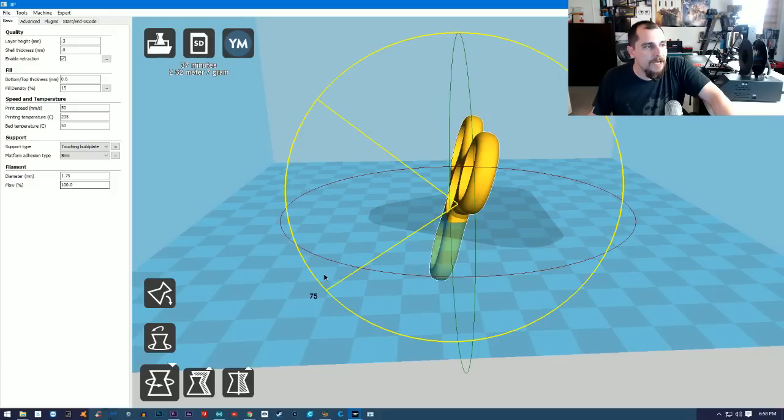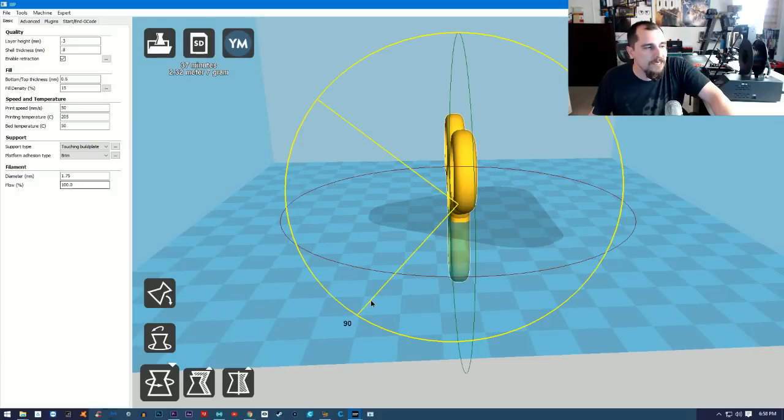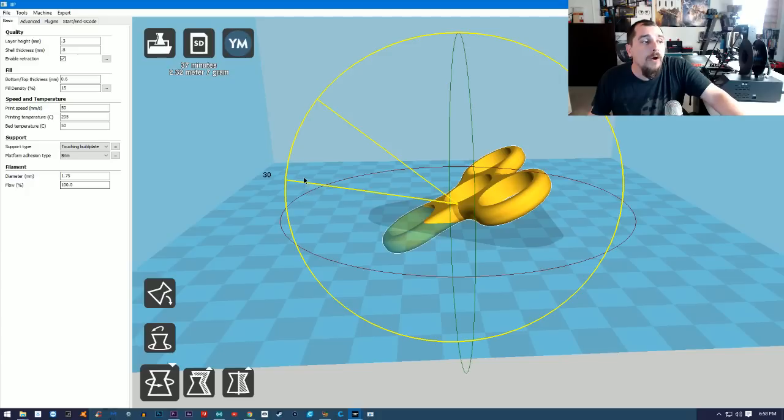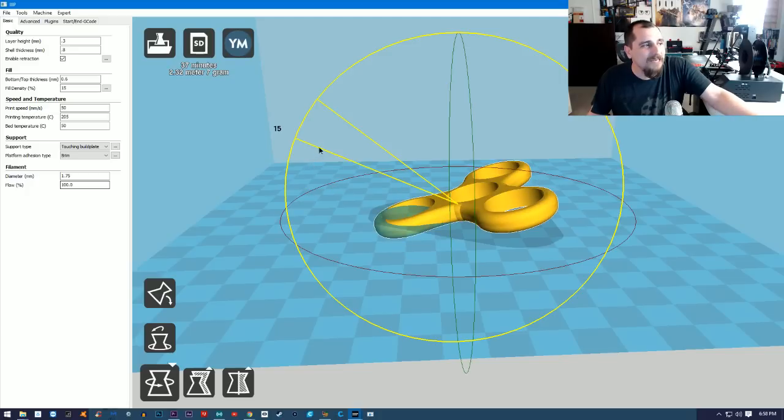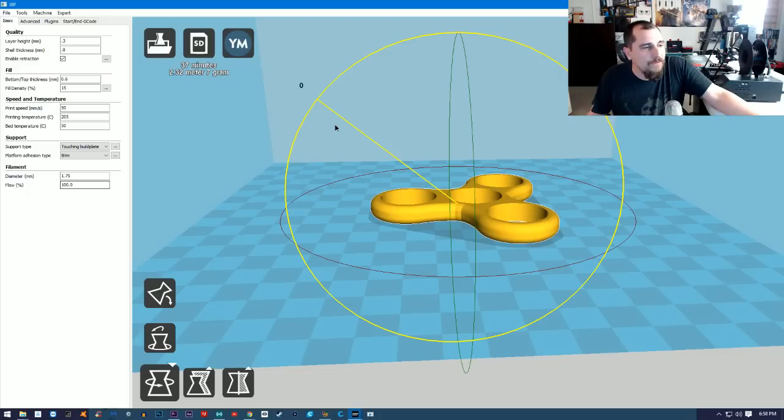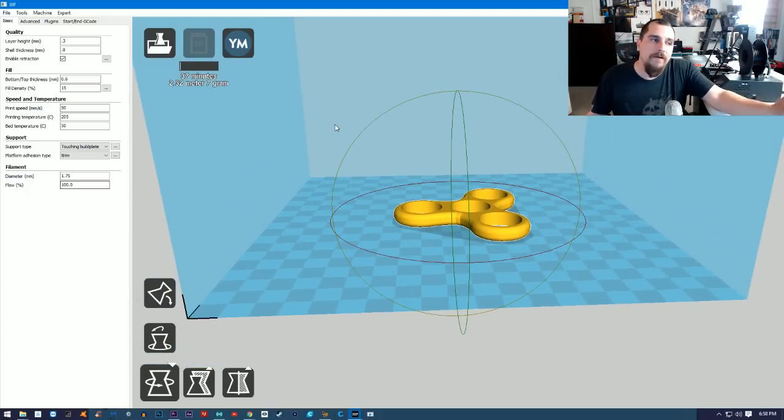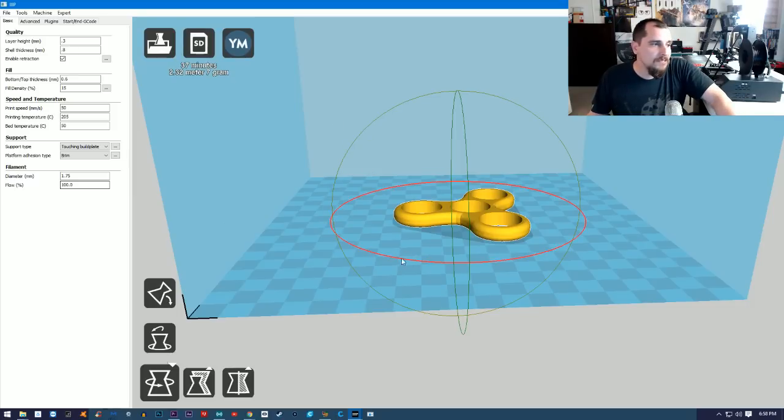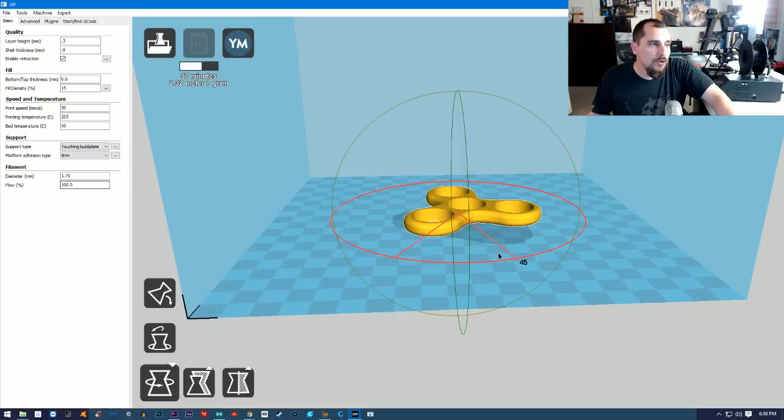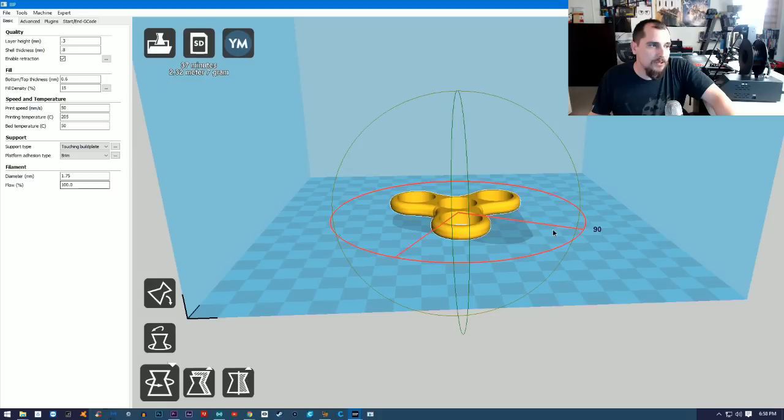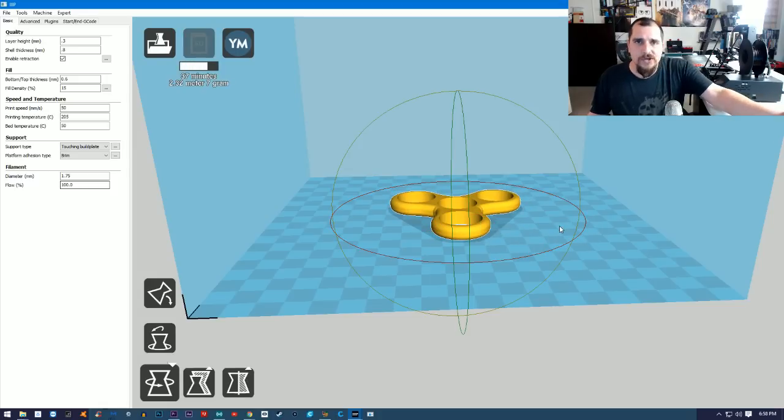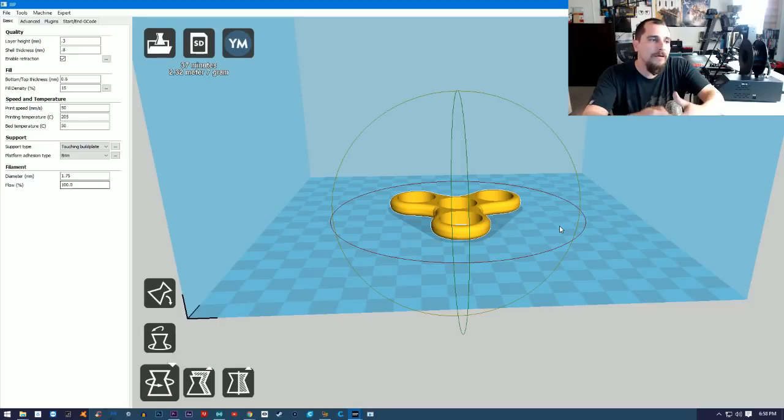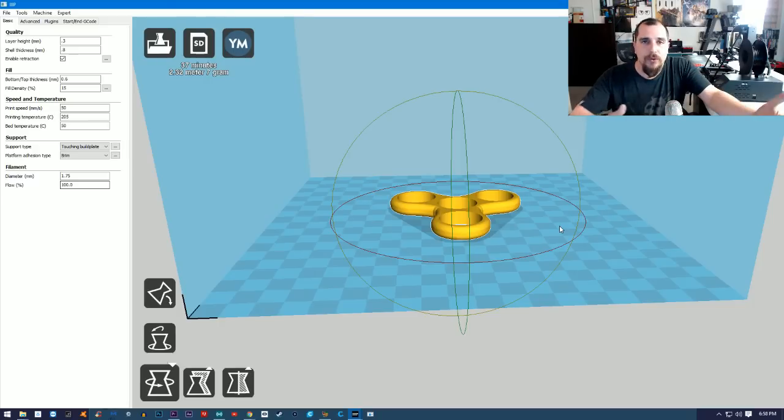I can rotate the part in any different directions. Sometimes this is handy because some of the parts you're gonna download will actually need to be rotated to be optimized for your print. Sometimes you'll want to rotate some of these parts around so that you don't have to build supports and things like that.